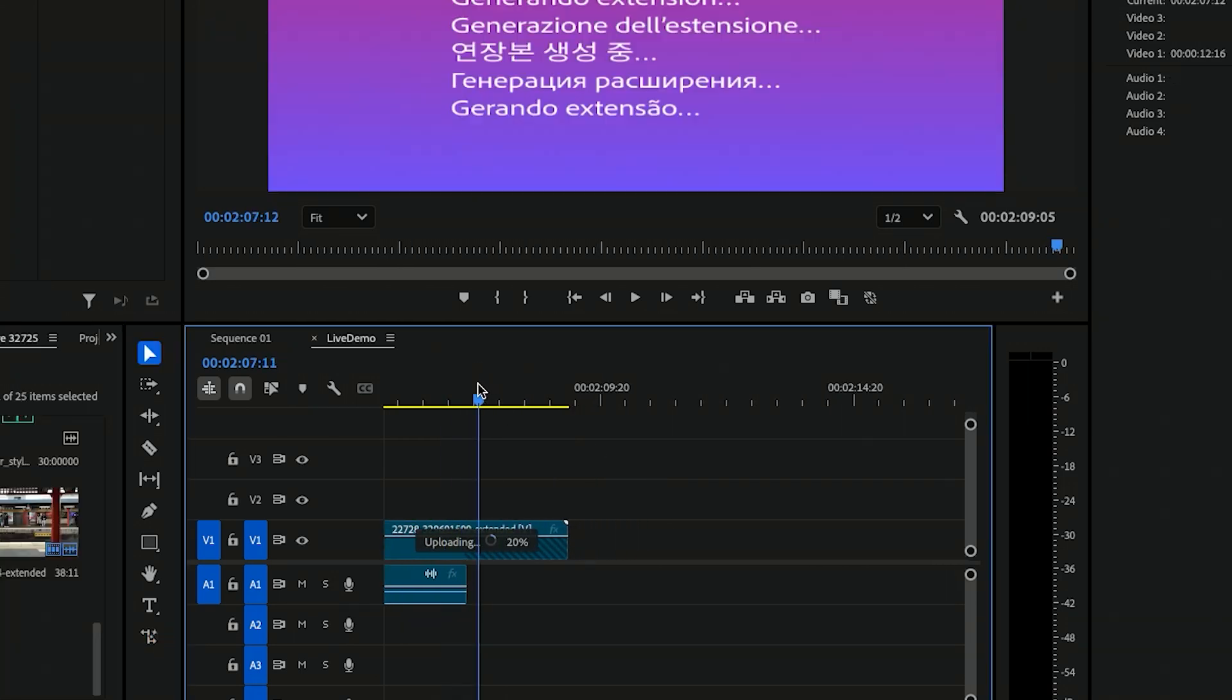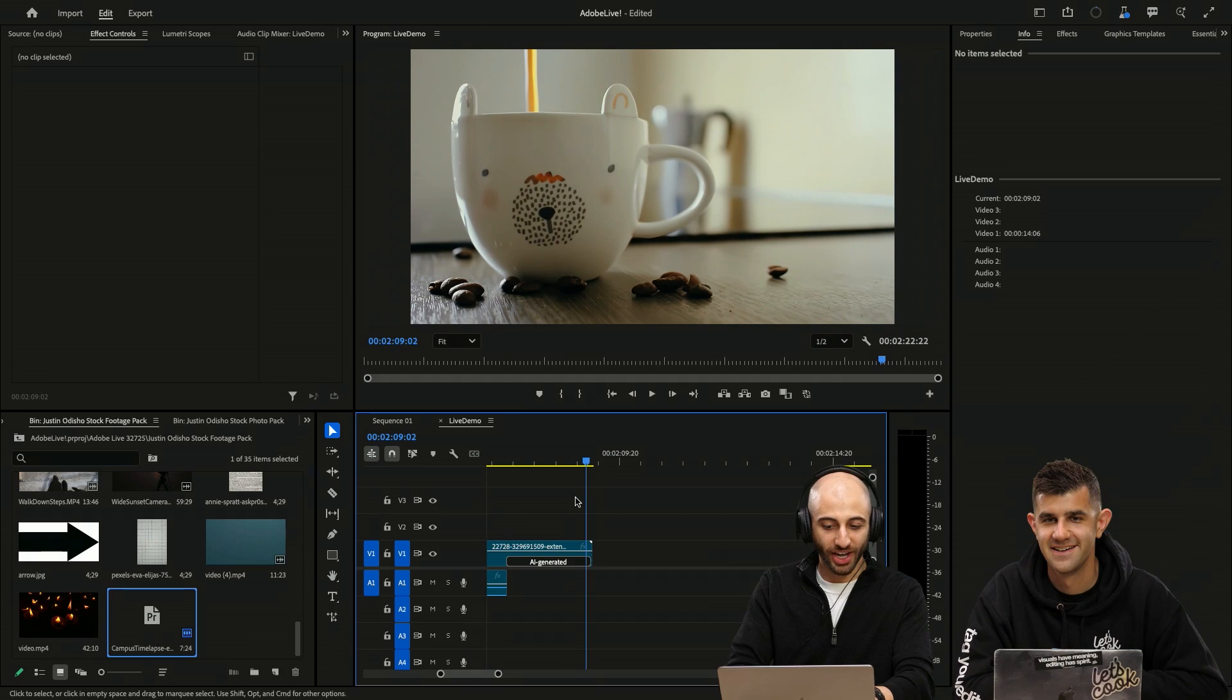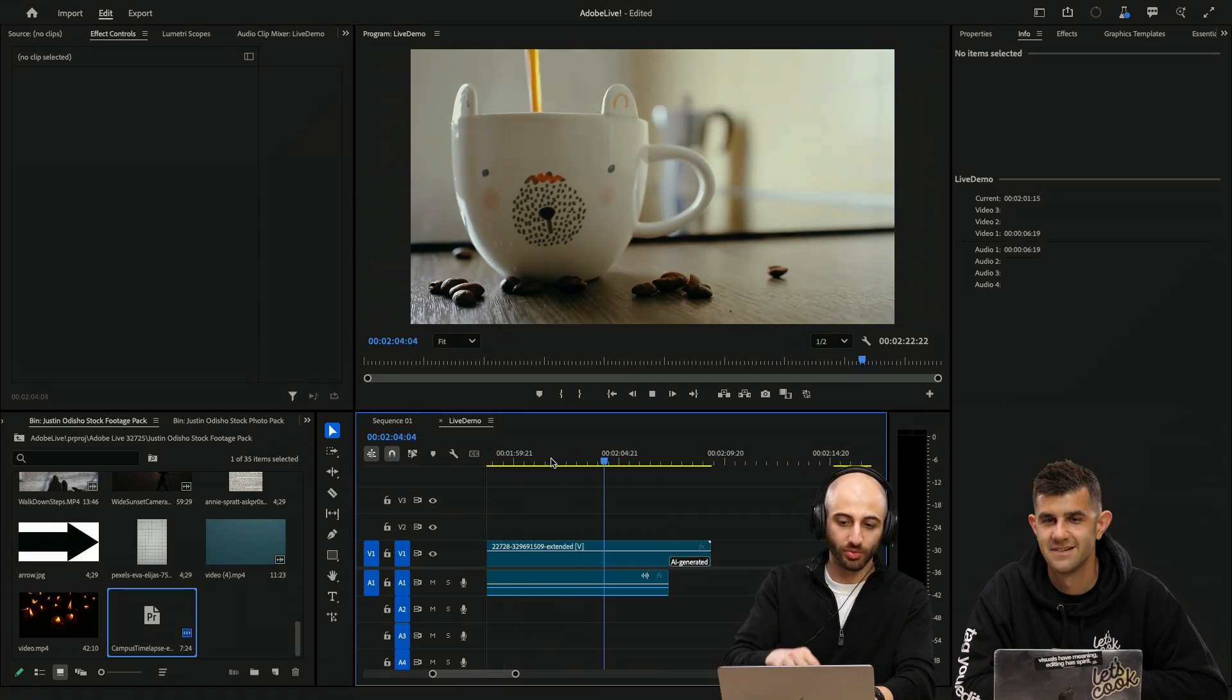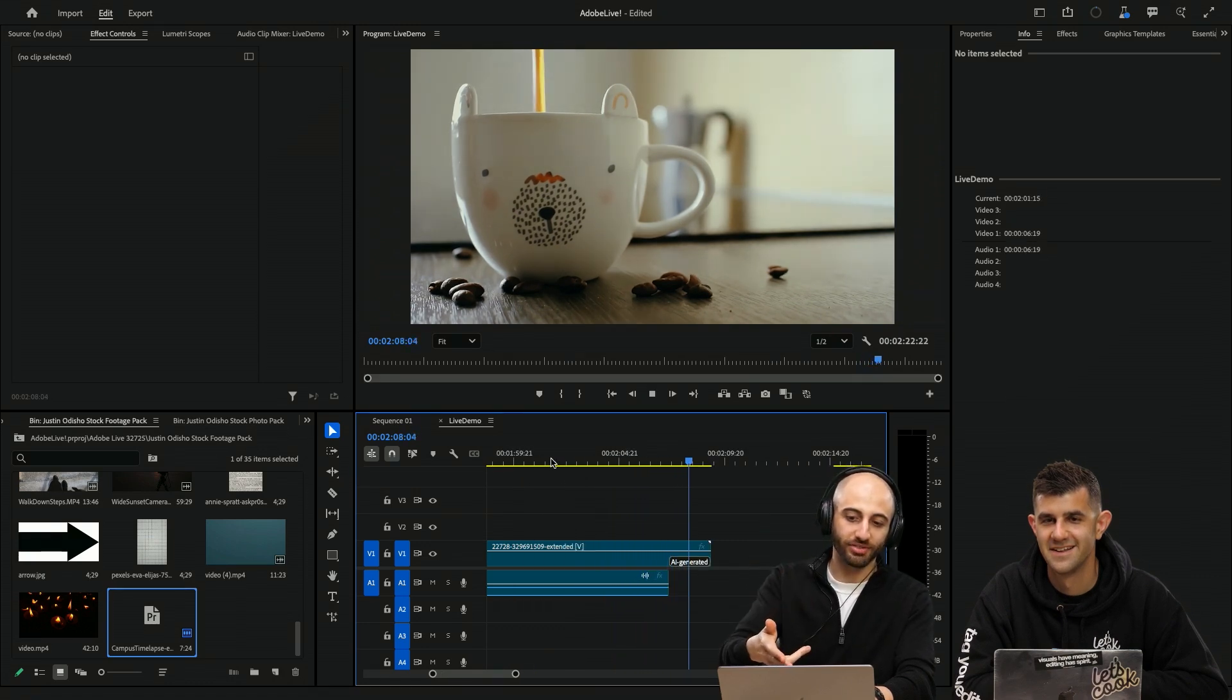I can cut the video before the coffee pour gets dwindling down. And I can Generative Extend that clip. So as you can see, this is the real frames, and then these are generated frames.